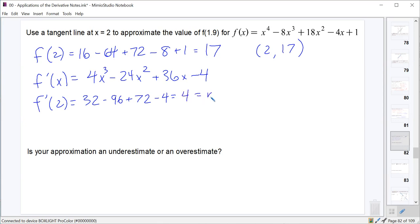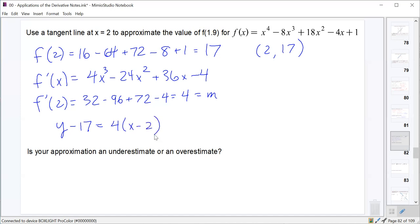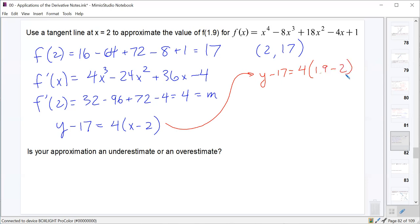In point-slope form, the tangent line is y − 17 = 4(x − 2). To approximate f(1.9), we plug in x = 1.9: y − 17 = 4(1.9 − 2) = 4(−0.1) = −0.4. Adding 17, we get y = 16.6. So our approximation of f(1.9) is 16.6.